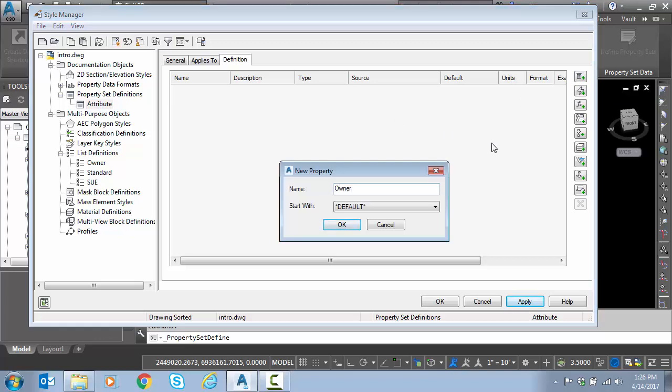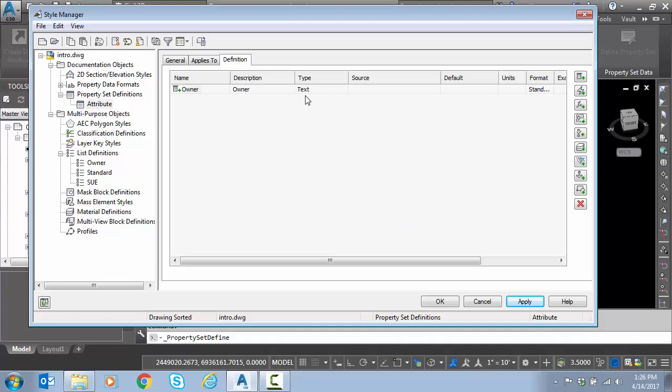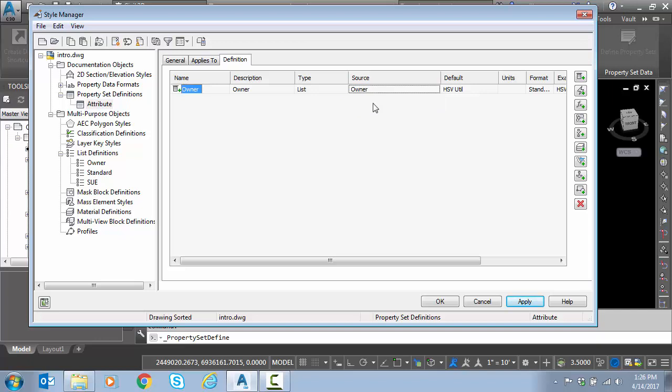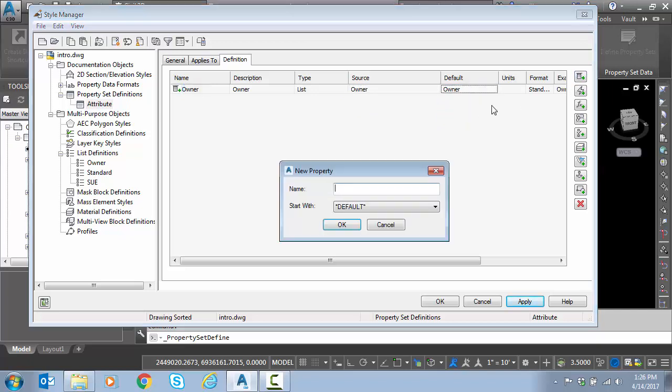We'll call this one owner for the first property. Instead of text, this is the difference here. We're going to pick list and which list. It's going to be the owner list. And our default value will just be owner. We'll do this again.